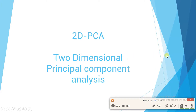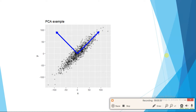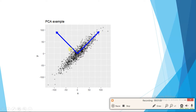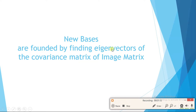In PCA we saw that to reduce dimensions of our data we have to find the direction of maximum variation, which will be our first principal component. We can also call this a new basis — we are transferring our old data to a new coordinate system. These new basis vectors are found by finding eigenvectors of the covariance matrix of the image matrix.